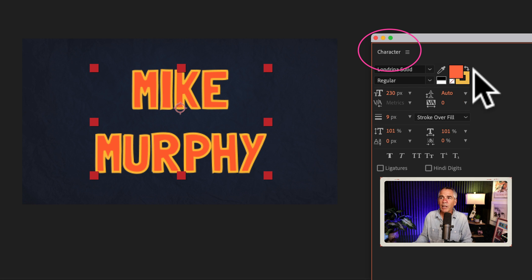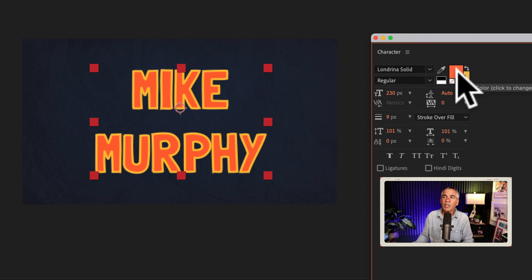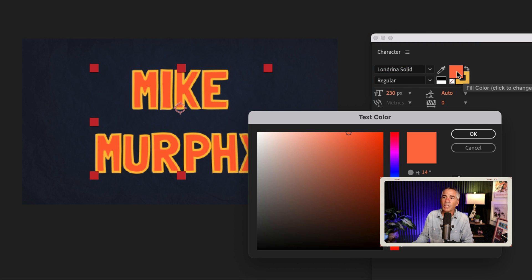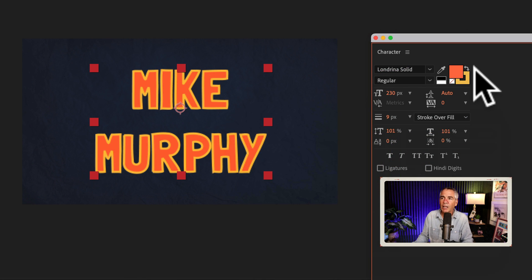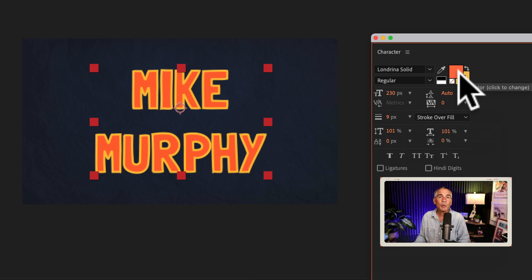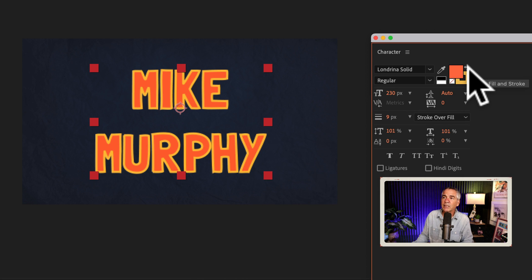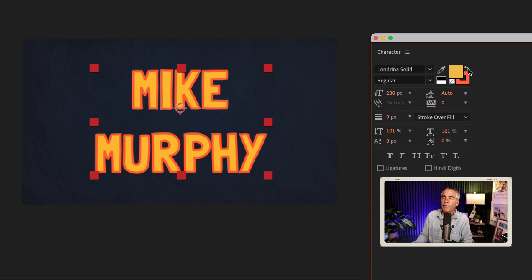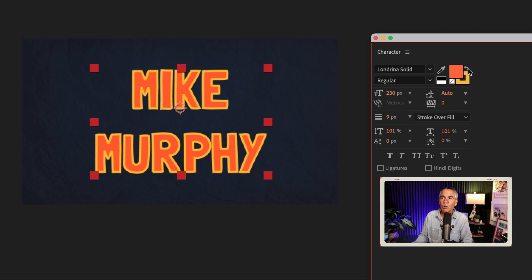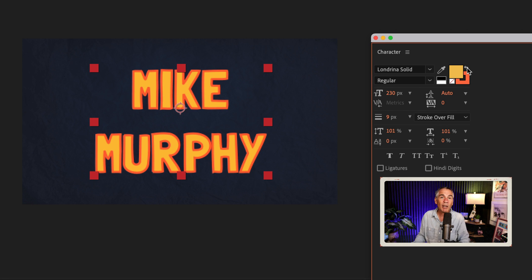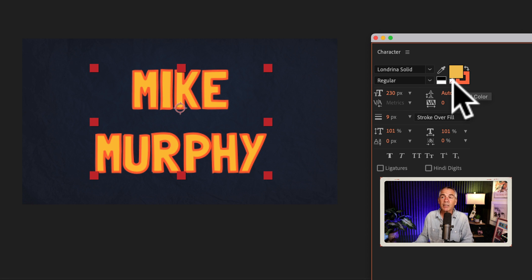In the character panel, you had these two little swatches. To change the color, you could double-click on one of the swatches. That's fine. Then if you wanted to change between the fill and stroke, you had to click this tiny little arrow to swap between fill and stroke. And if you wanted to turn off the fill or stroke, you had to click an even tinier box, this little white one with the little red slash through it.